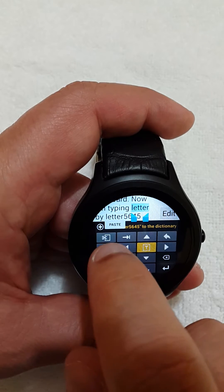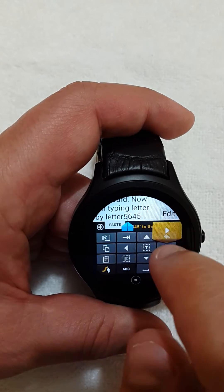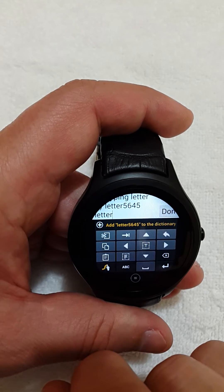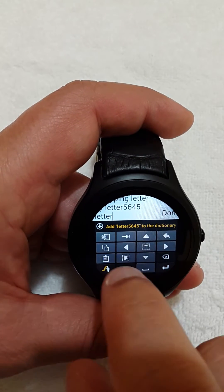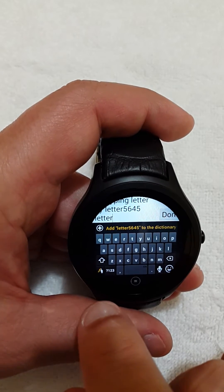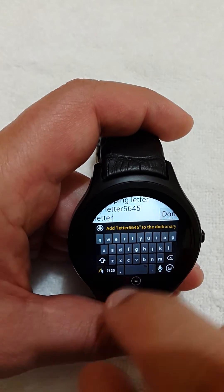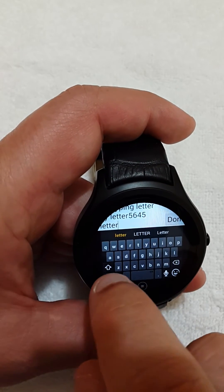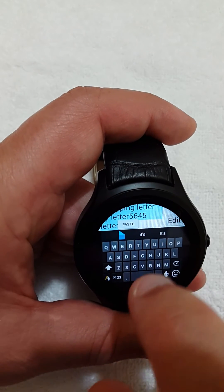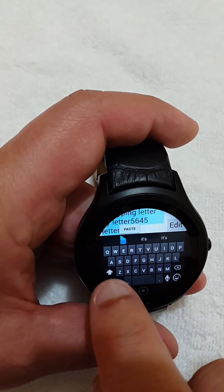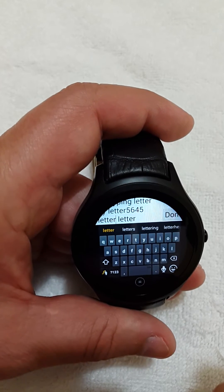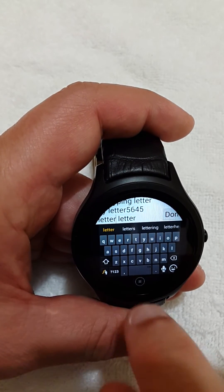The keyboard offers swipe gestures as well. For example, if I swipe from the symbol key to A it selects all — there we go. Swipe from symbol to C and it copies. Swipe to V and it pastes — there we go.